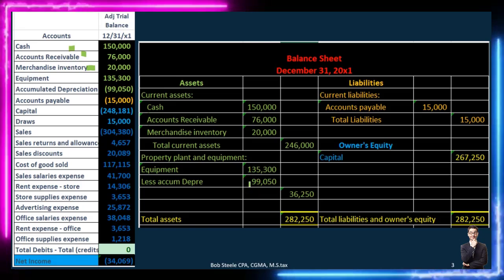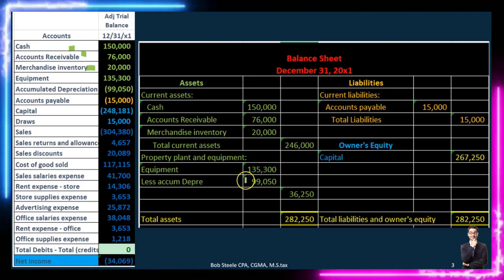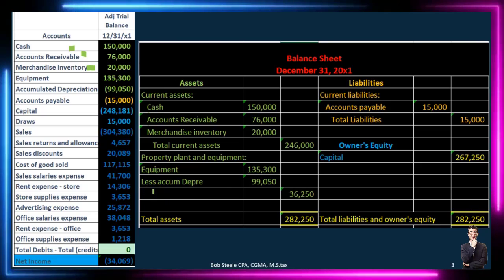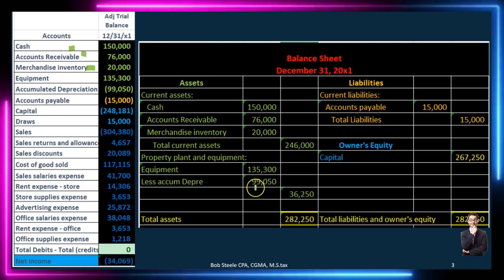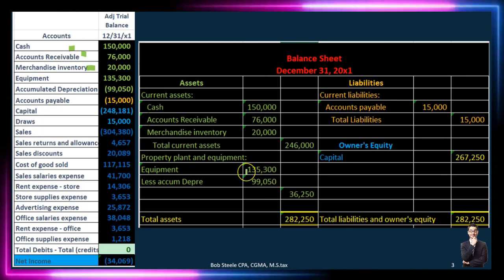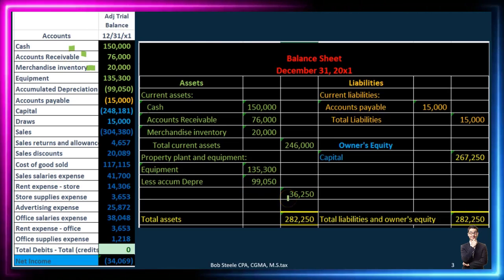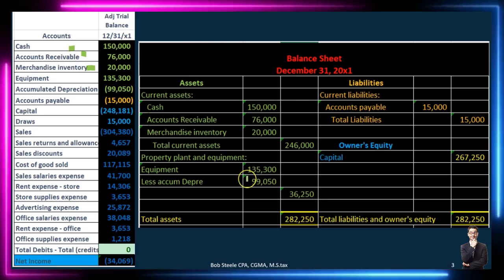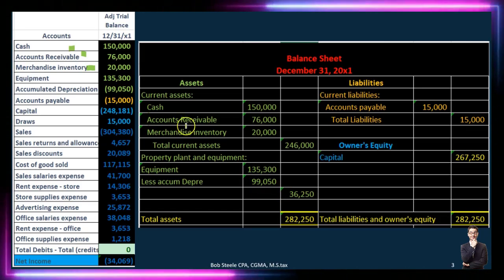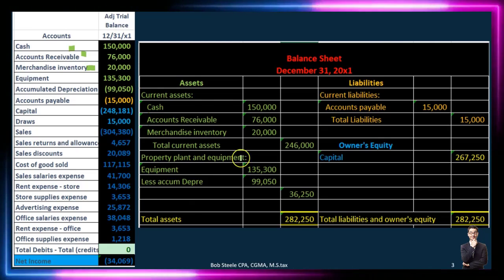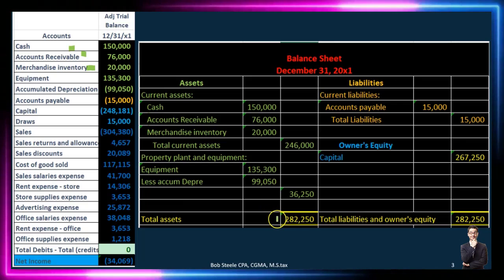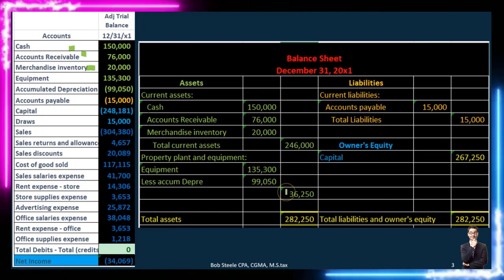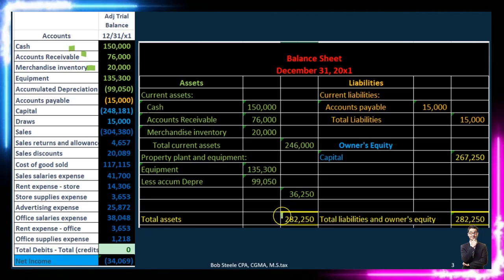In plus-and-minus terms, this asset minus the contra-asset gives us 36,250. Adding all sections together — current assets of 246,000 plus property, plant and equipment of 36,250 — gives total assets of 282,250. This total is highlighted in yellow because we'll see it again in the accounting equation: assets equal liabilities plus equity. We've now found a home for all asset accounts and move down to the liability side.